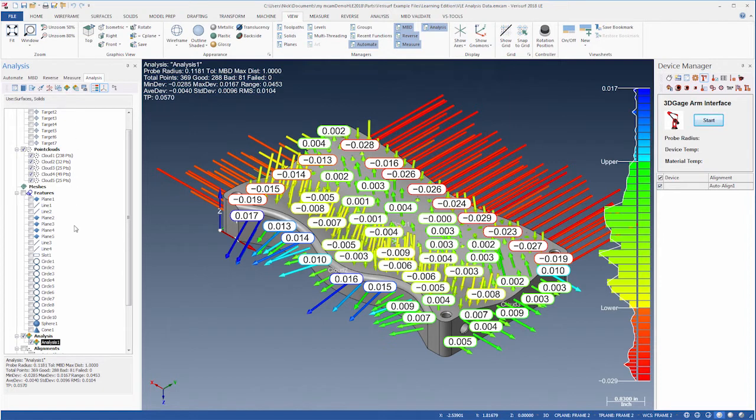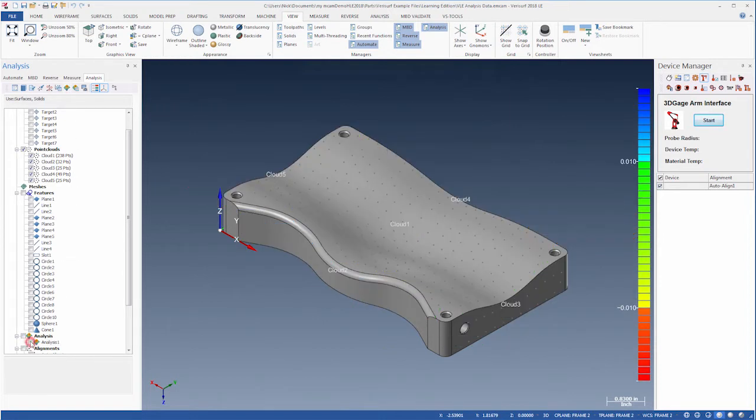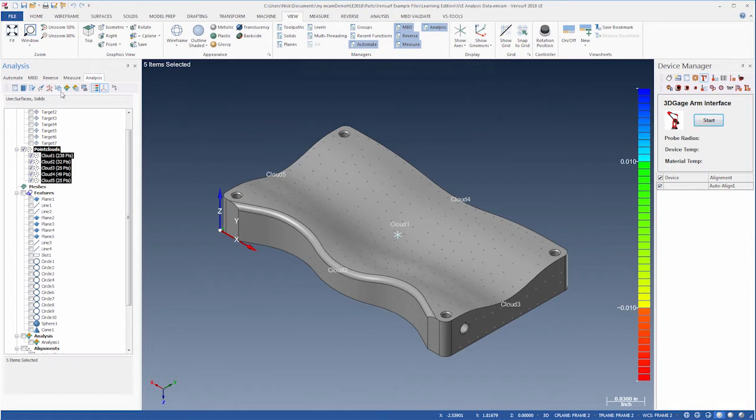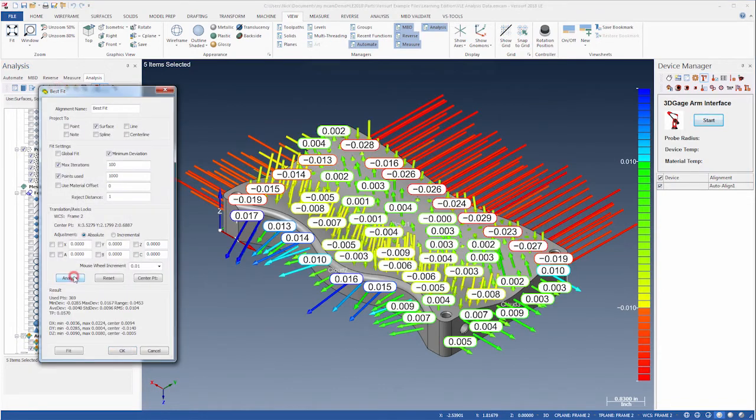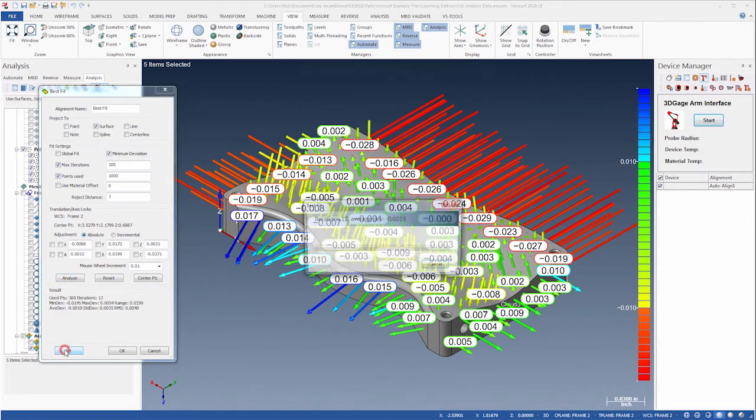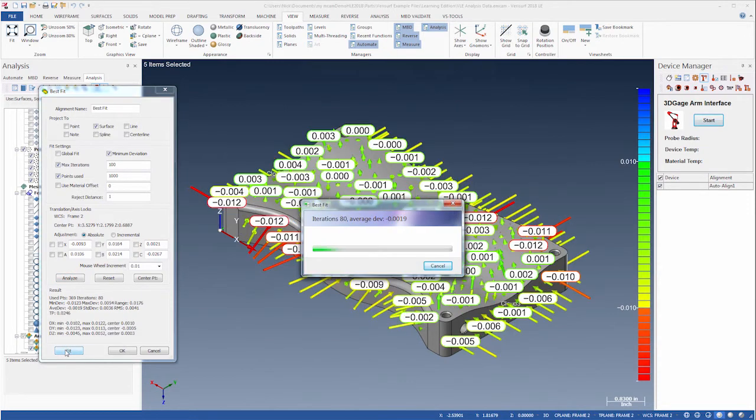Let's hide the analysis, reselect the clouds, and then choose Best Fit. First, we'll click Analyze to display the current results. We'll then click Fit to recalculate the deviations by best fitting all the points.